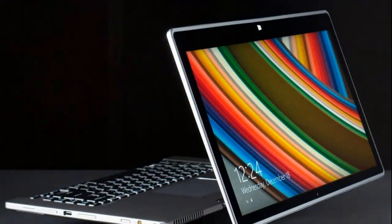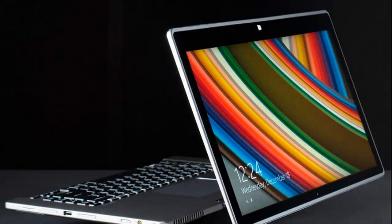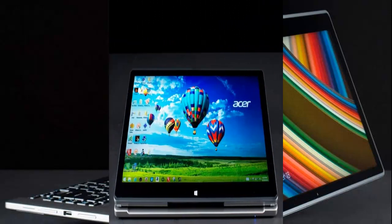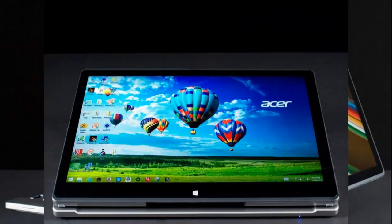But there are also new competitors like the Asus and revised models to contend with. Is the Acer R7 still a good bet?